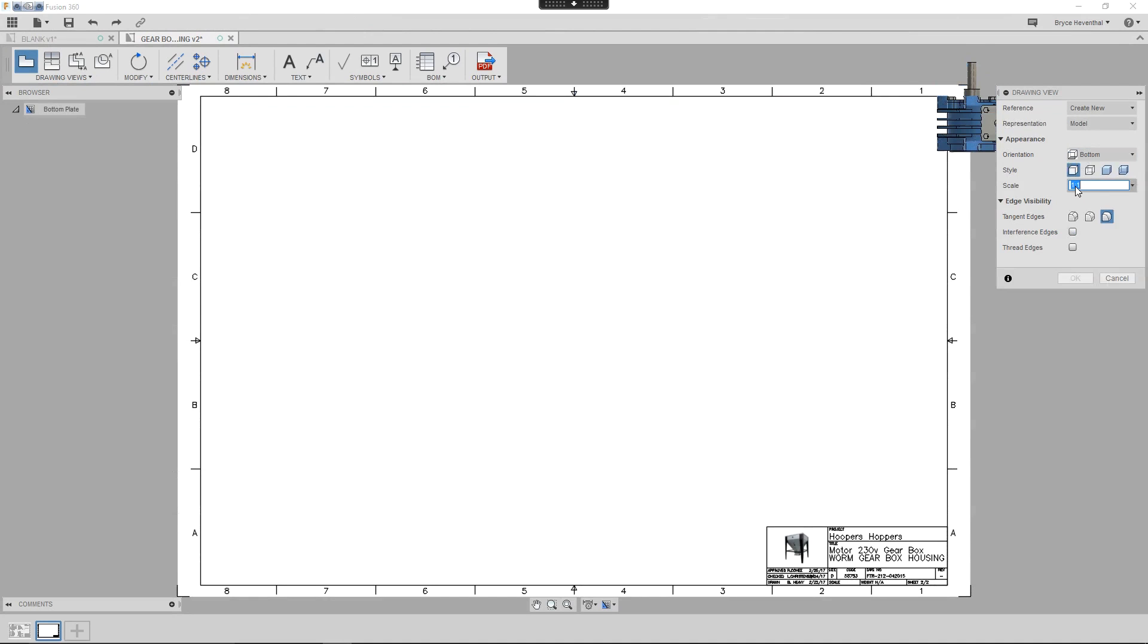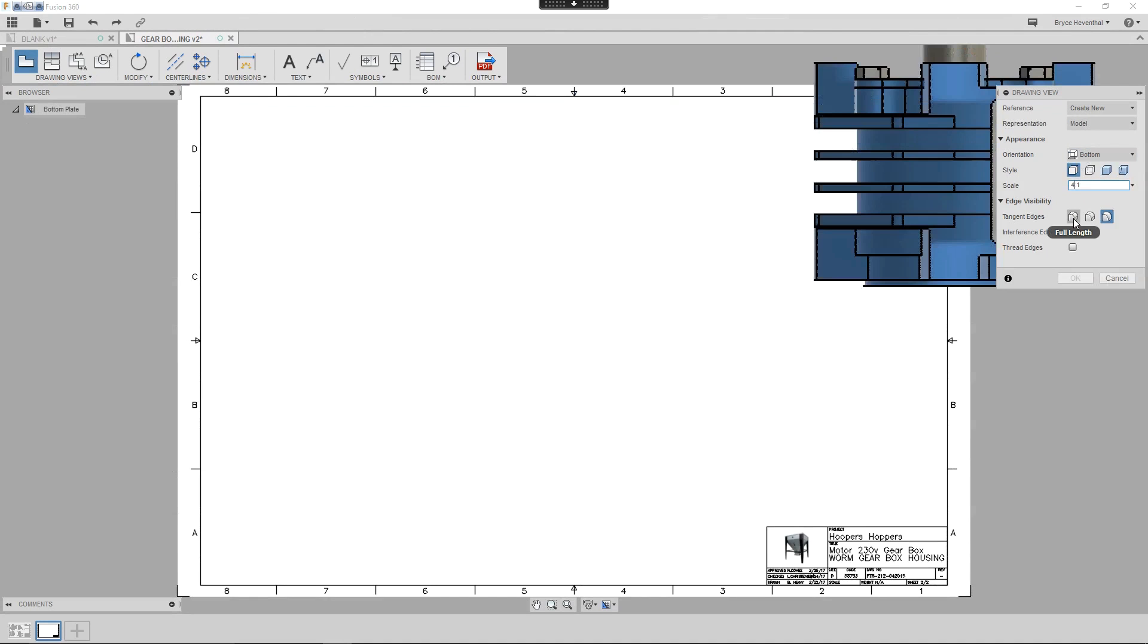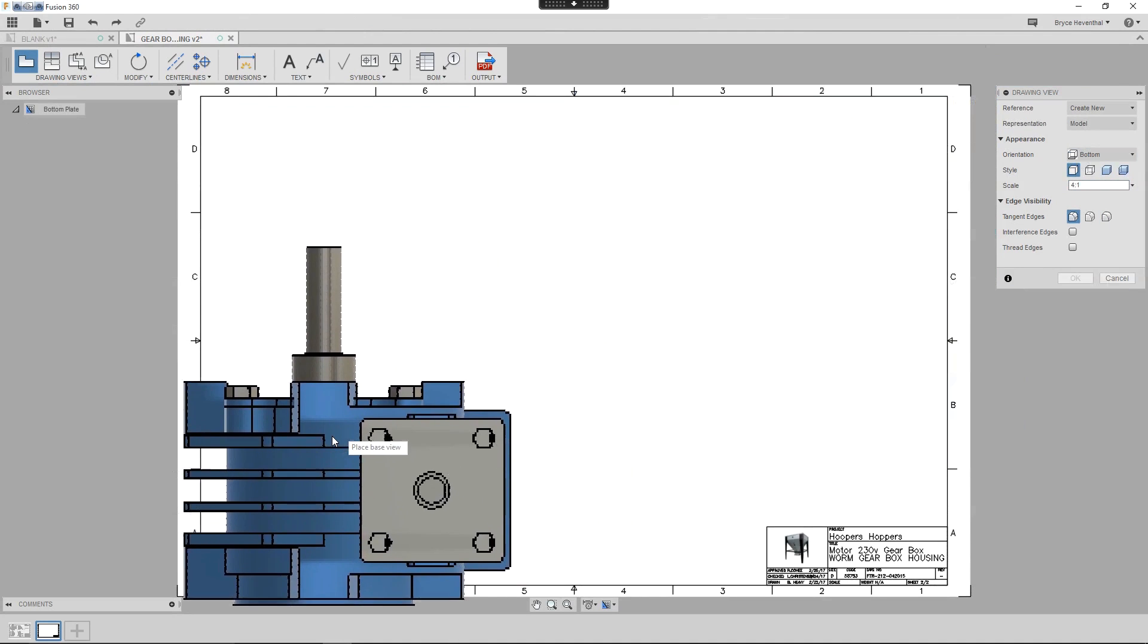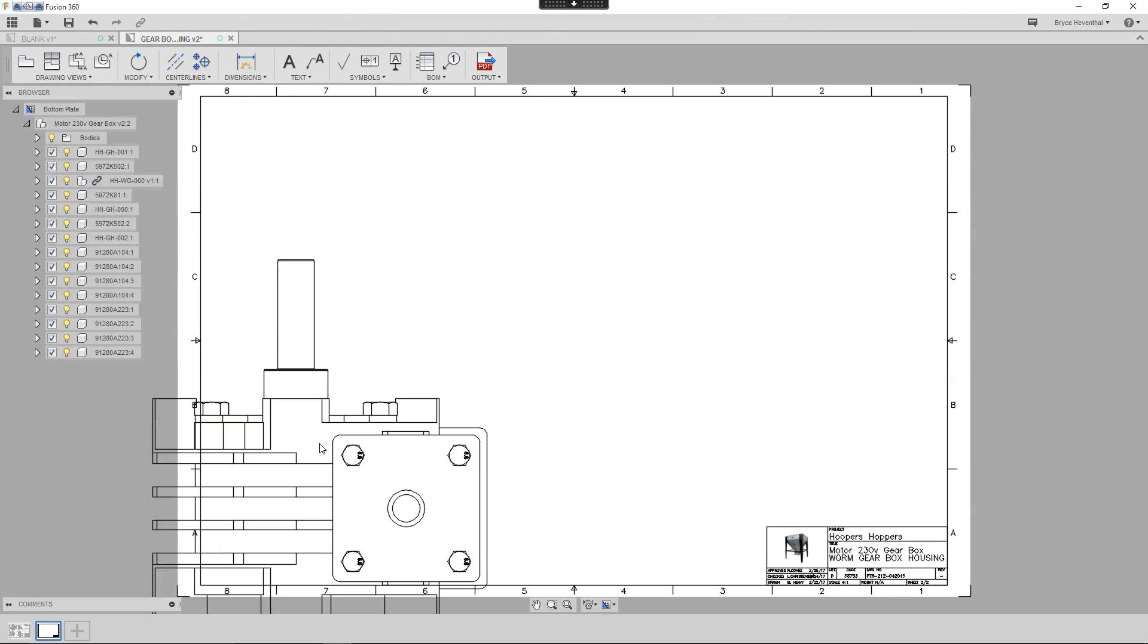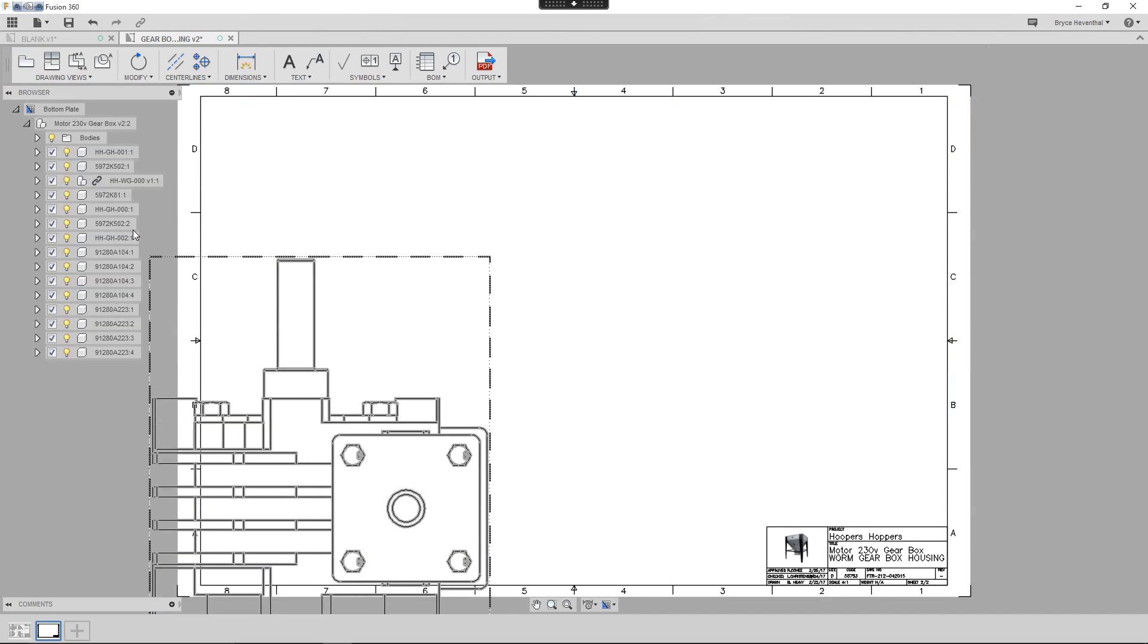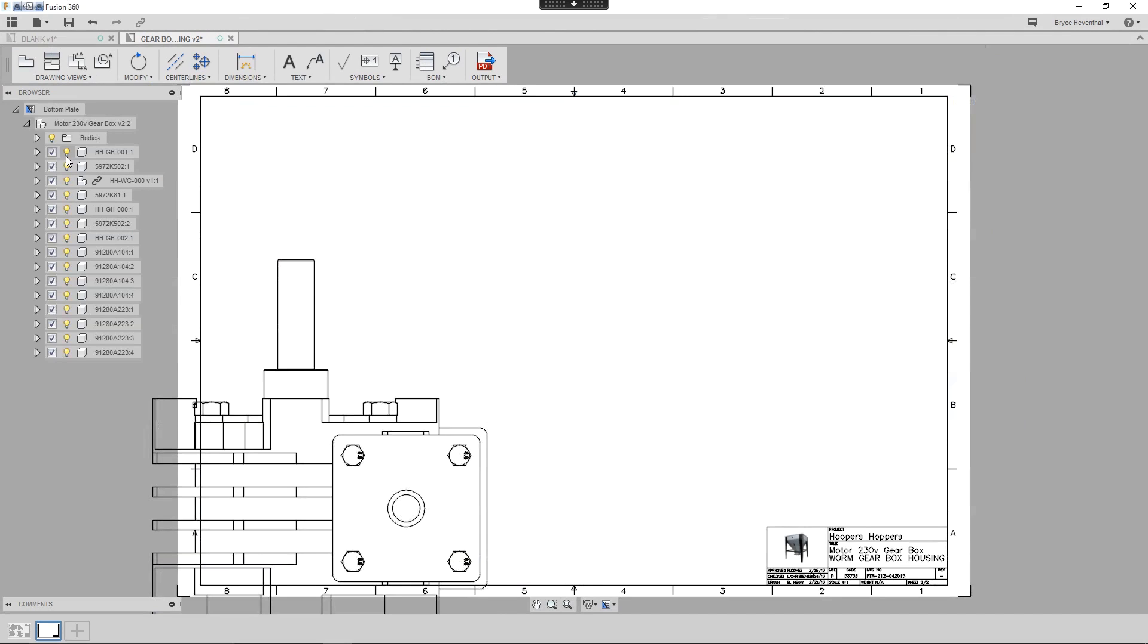Notice that for the reference, I'm going to choose Create New. This will create a new reference in the browser. We can have multiple references in the browser to control the visibility and suppression of components independently in different views and parts lists on the same sheet.